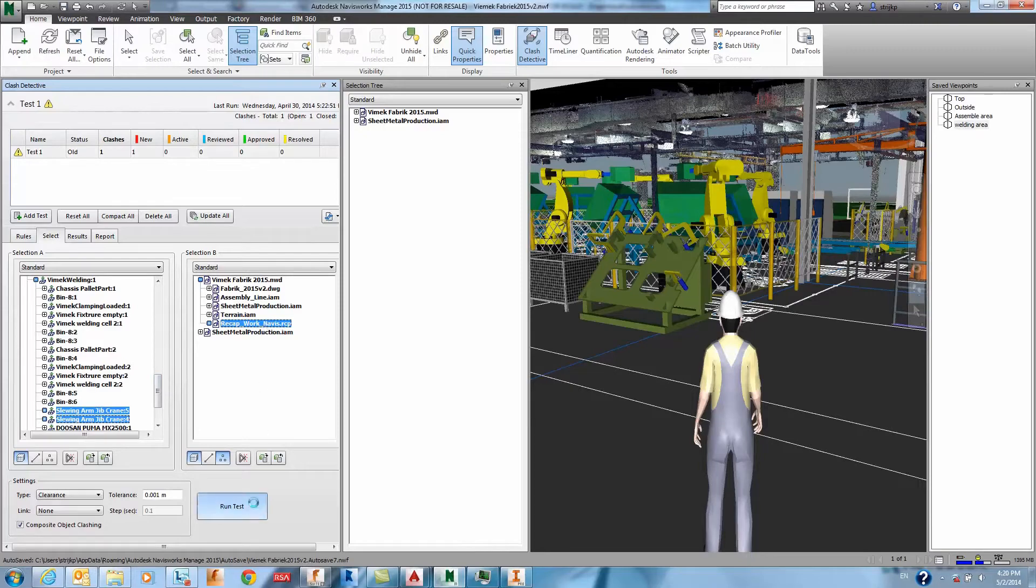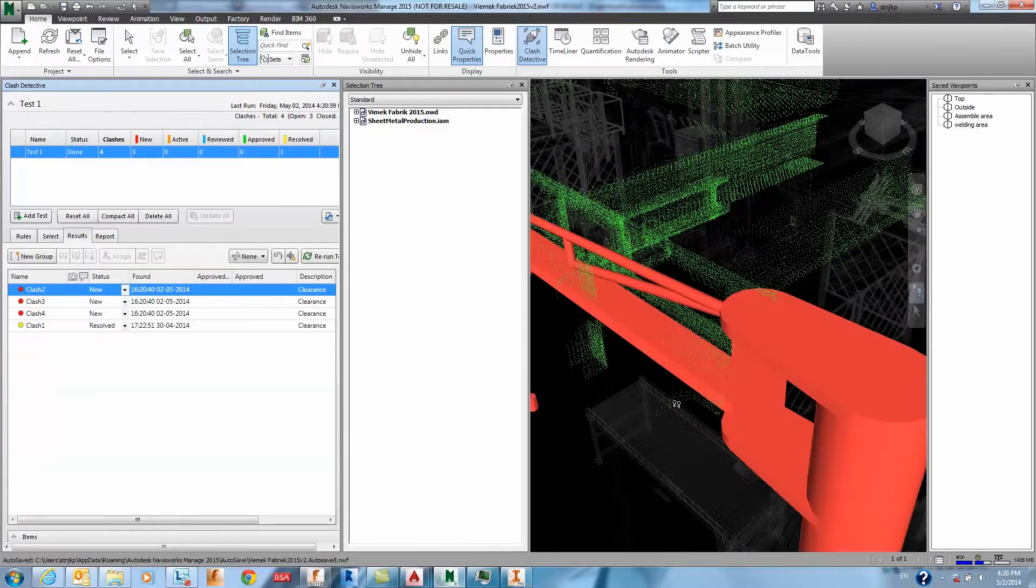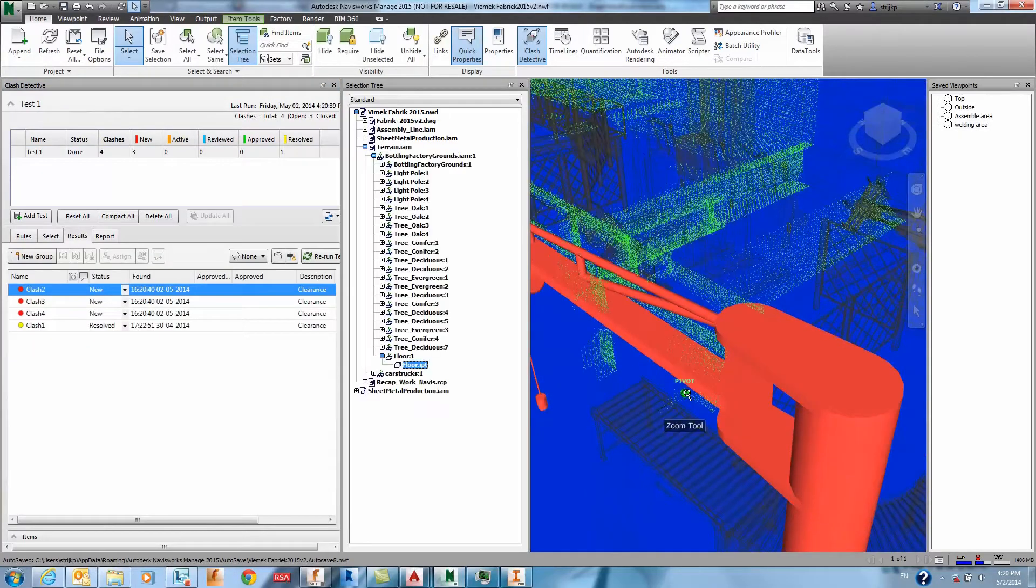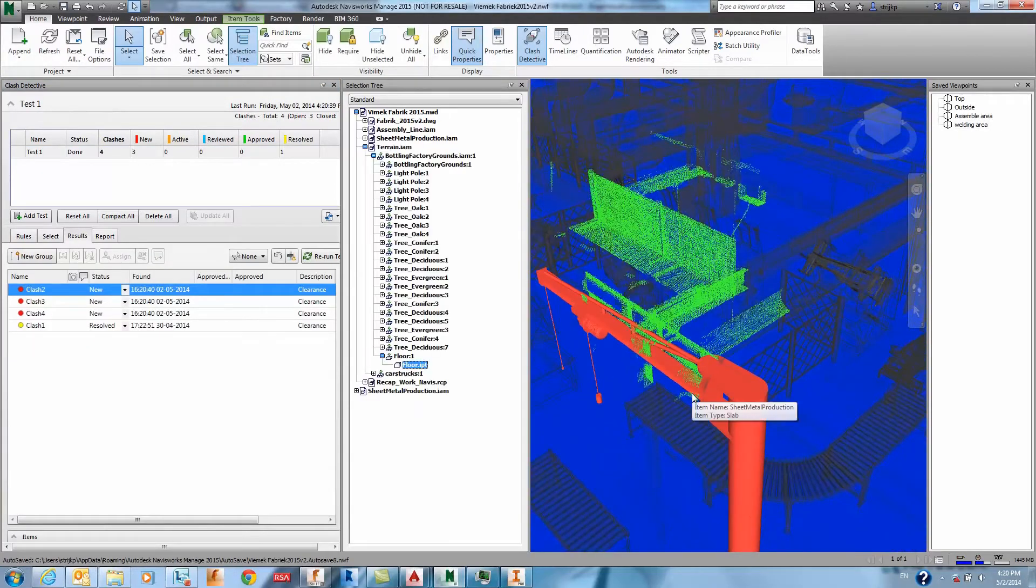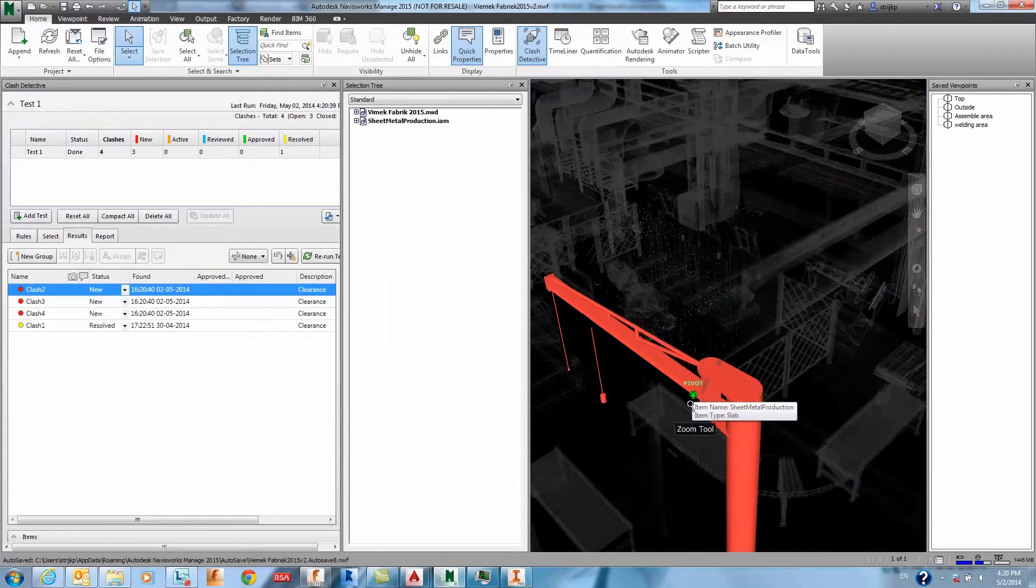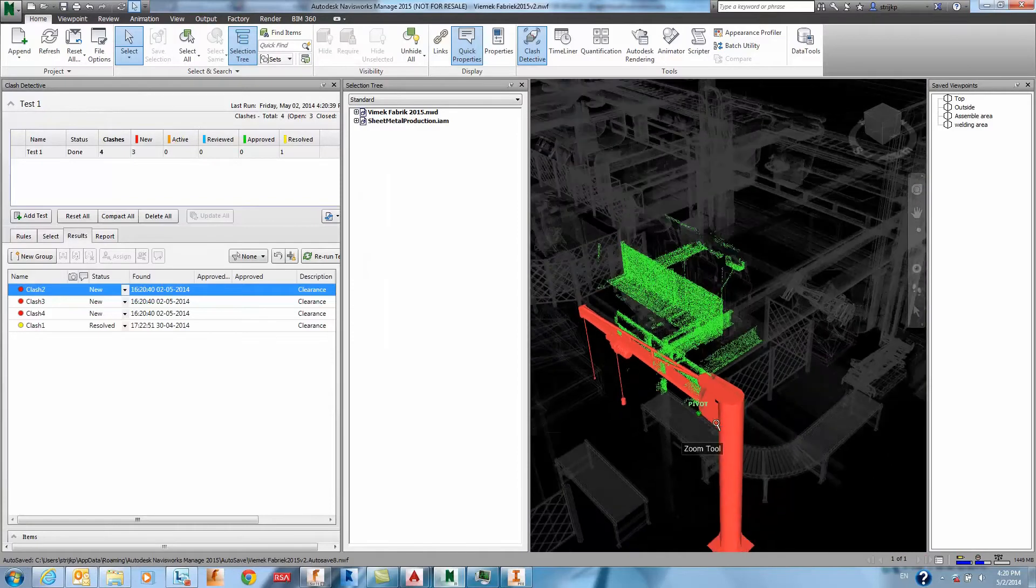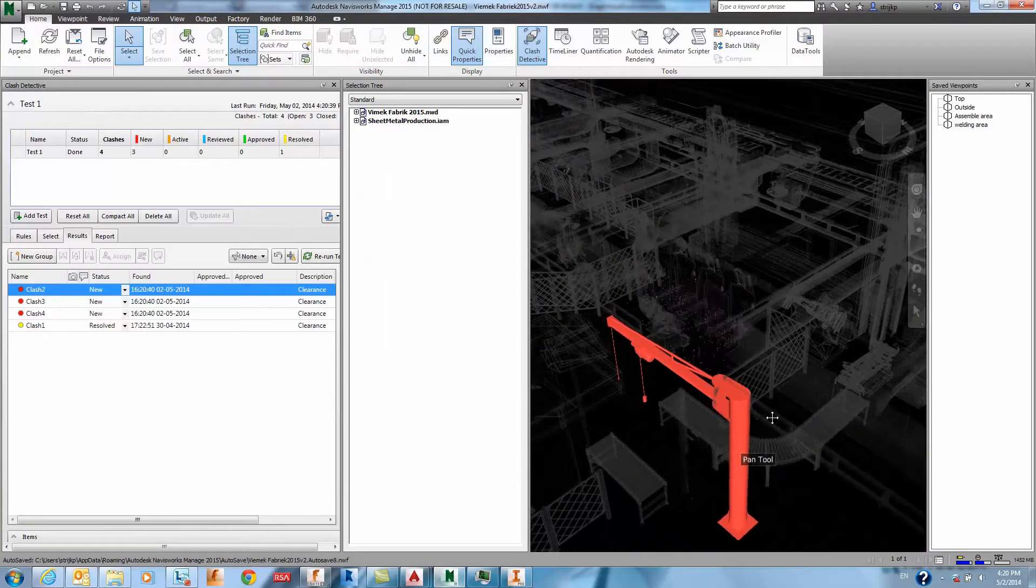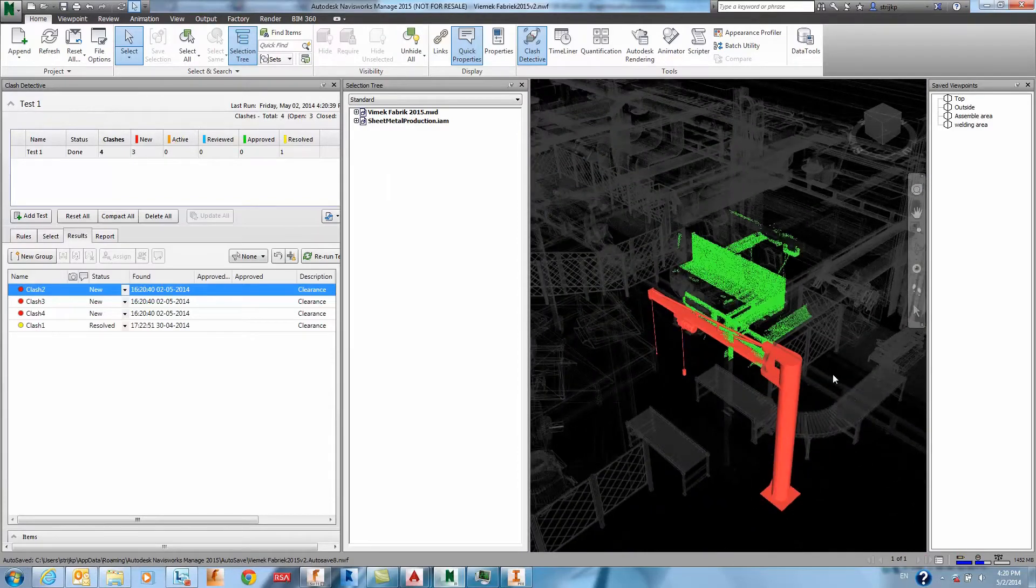From this analysis we can see that a crane interferes with the point cloud in the existing environment. We can quickly call that out and fix it before we've tried to implement this in the factory environment.